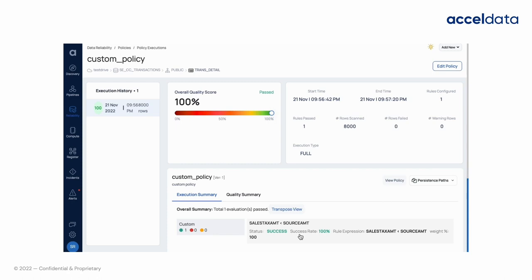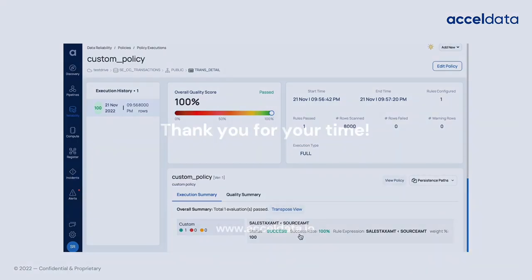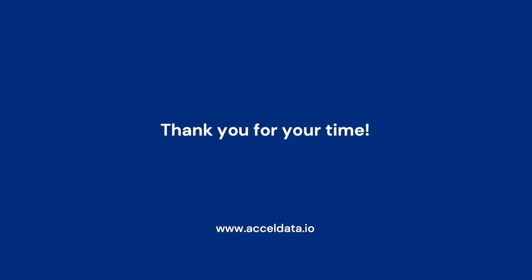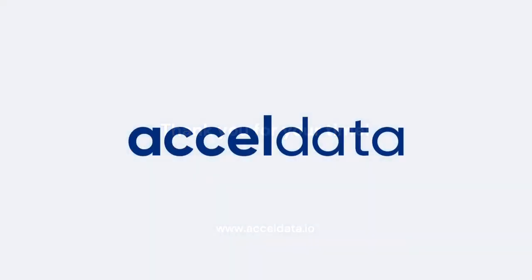We can create multiple policies like this with different rules on an asset and make sure highest quality data is forwarded. Thank you for watching this video. We have more learning videos available in our website www.acceldata.io